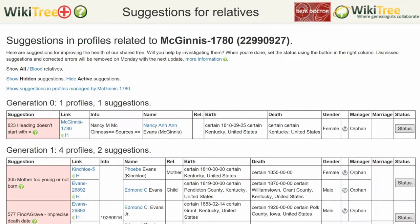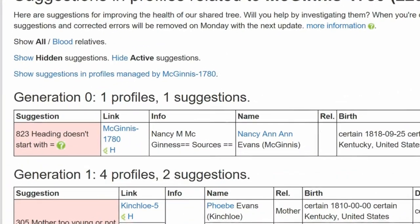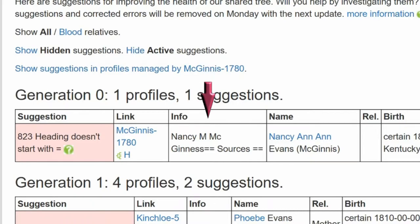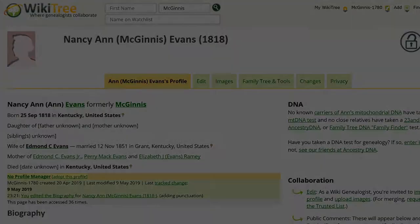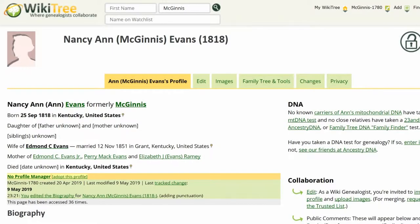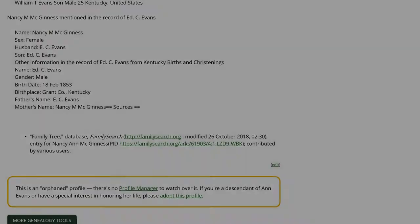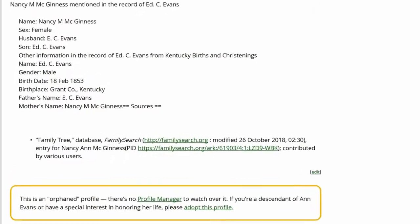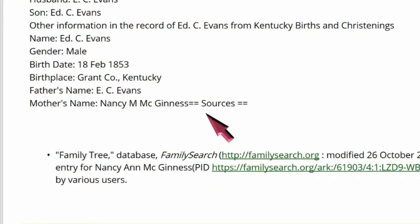This is the Suggestion Report for Ann McGinnis, showing only one suggestion for this profile, number 823. The info column states that the issue is with the sources heading. Here is the public view of Ann McGinnis' profile. As you can see in the biography section, there is code showing around the word 'sources,' which is also on the same line as other text. Since 'sources' has a pair of equal signs on either side,